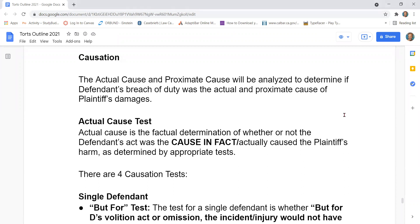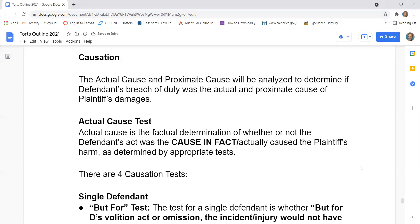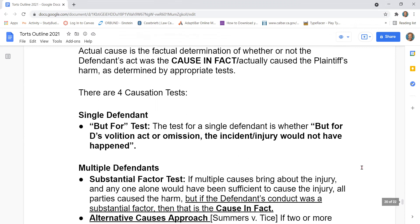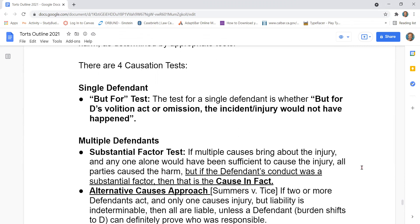This is the outline for causation within negligence. The actual cause and proximate cause will be analyzed to determine if the defendant's breach of duty was the actual and proximate cause of plaintiff's damages. Actual cause is the factual determination of whether or not the defendant's act was the cause in fact, or actually caused the plaintiff's harm, as determined by the following appropriate tests. There are four causation tests.